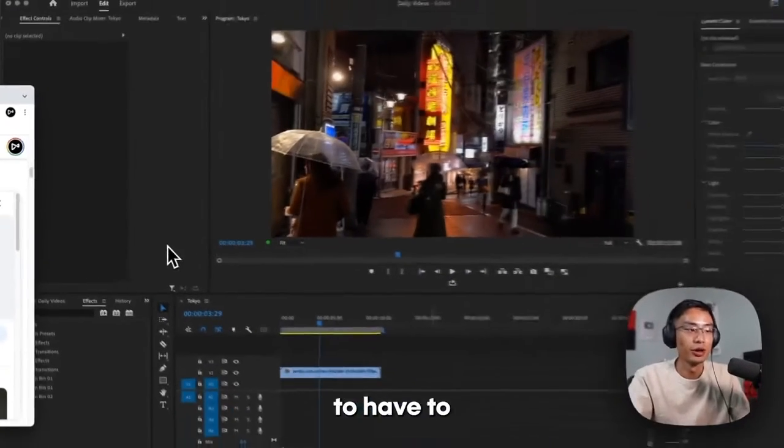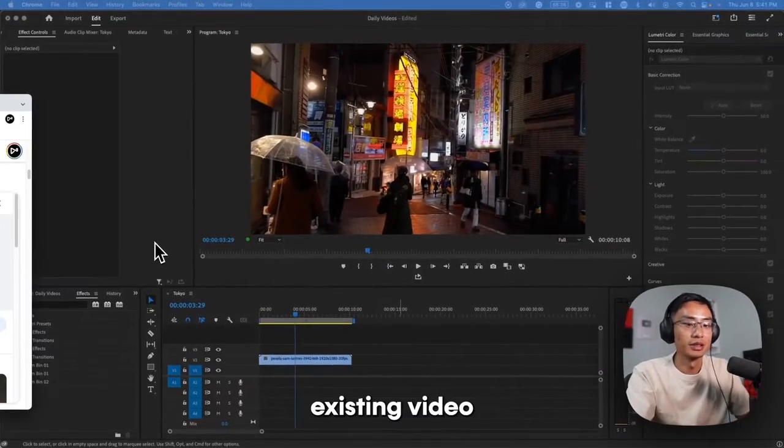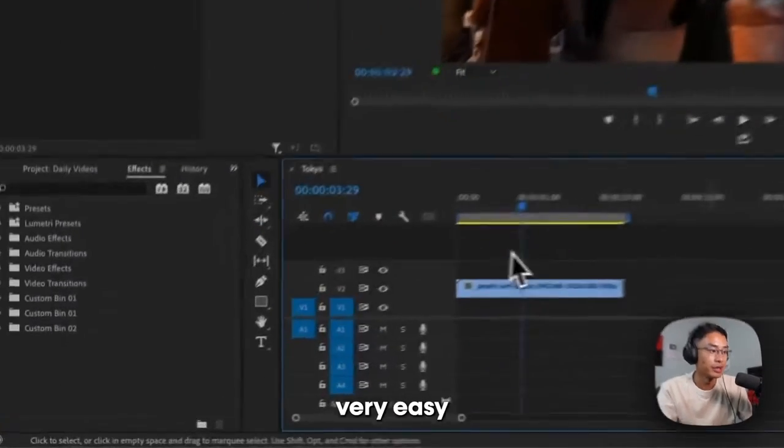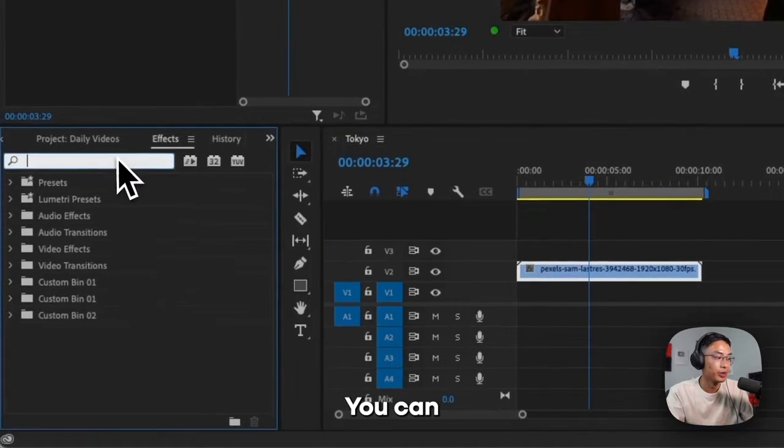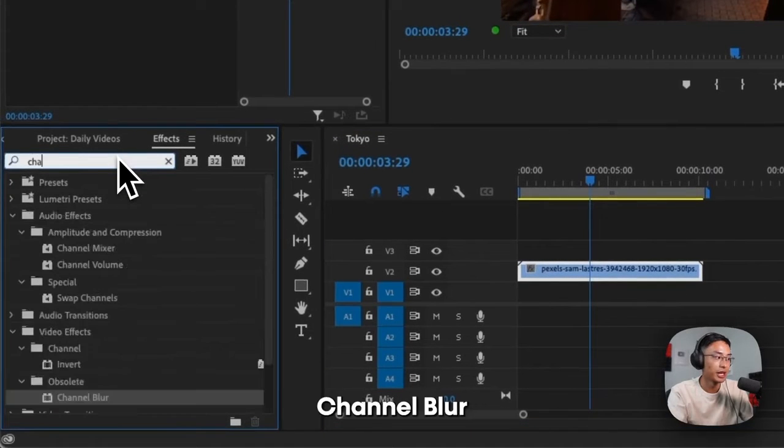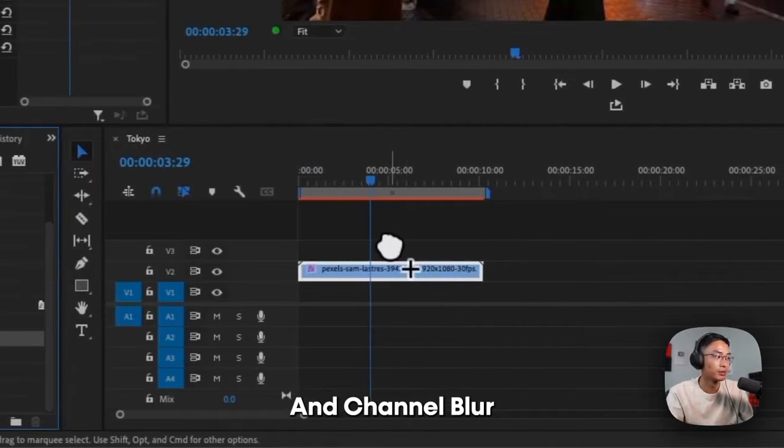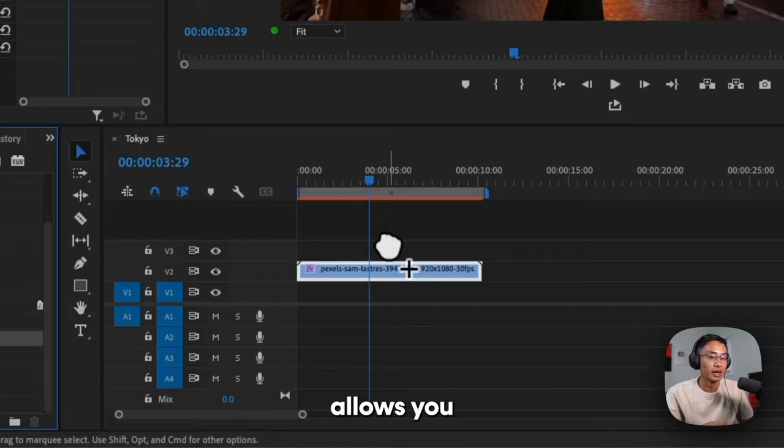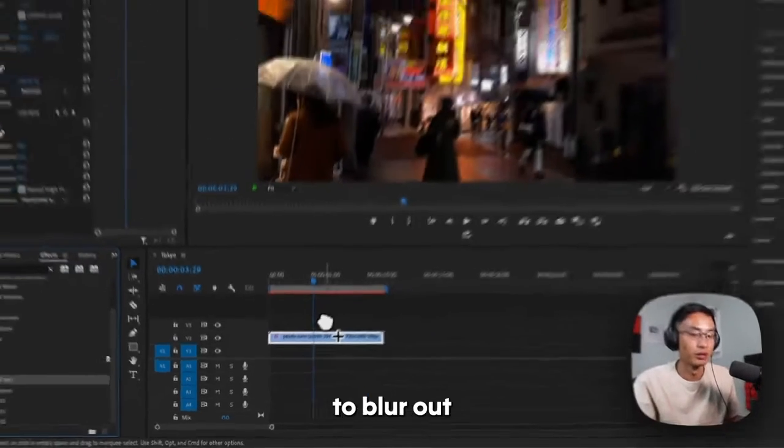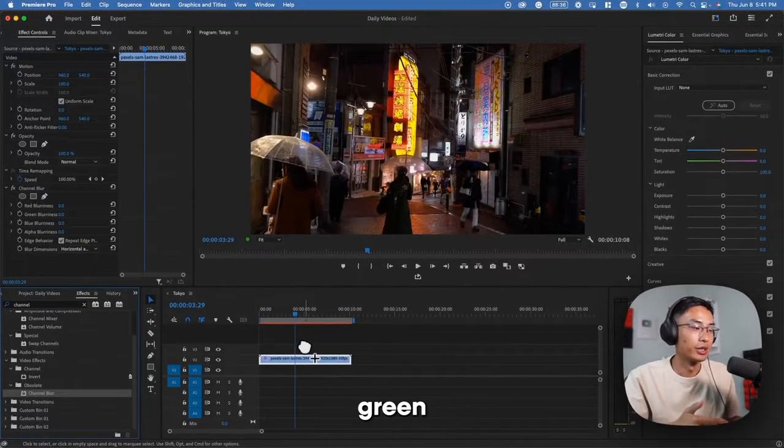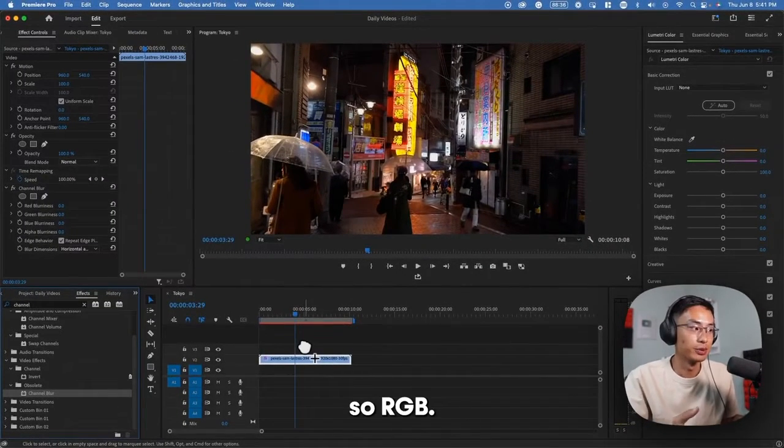We're going to have to make our existing video glow red. So it's very easy actually. You can search up channel blur in the effects panel. And channel blur basically allows you to blur out one of three colors, red, green, or blue, so RGB.